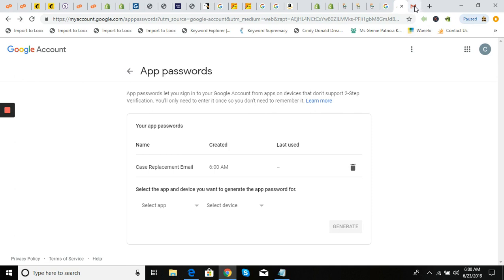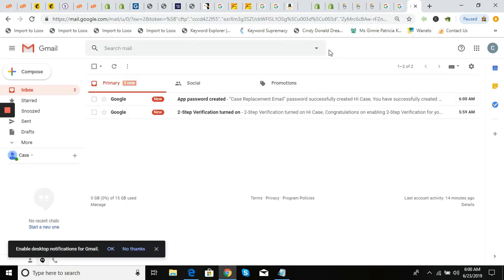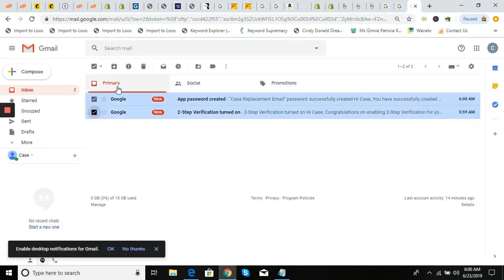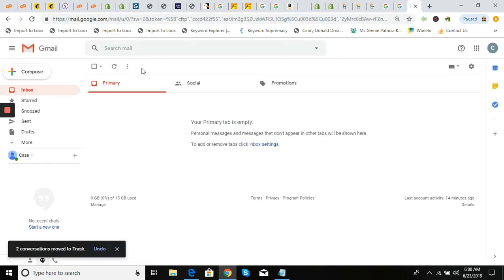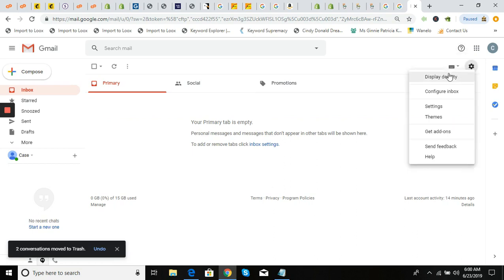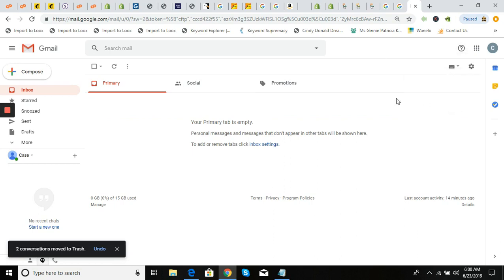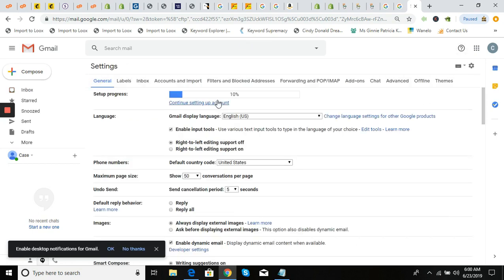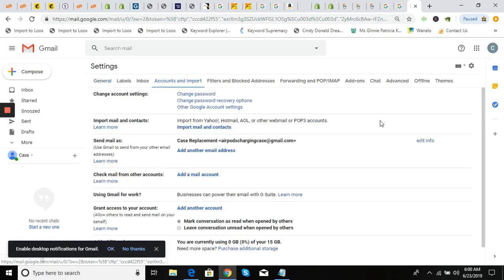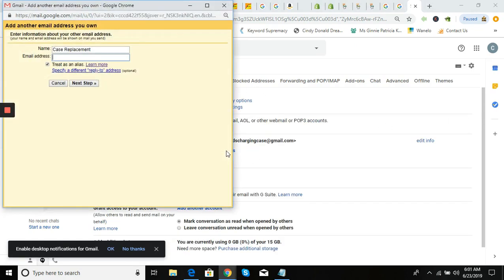Now that we have that code, we're going to go to our Gmail account. There are some security alerts — that's fine. Go to Settings, then go to 'Accounts,' and click 'Add Another Email Address.'